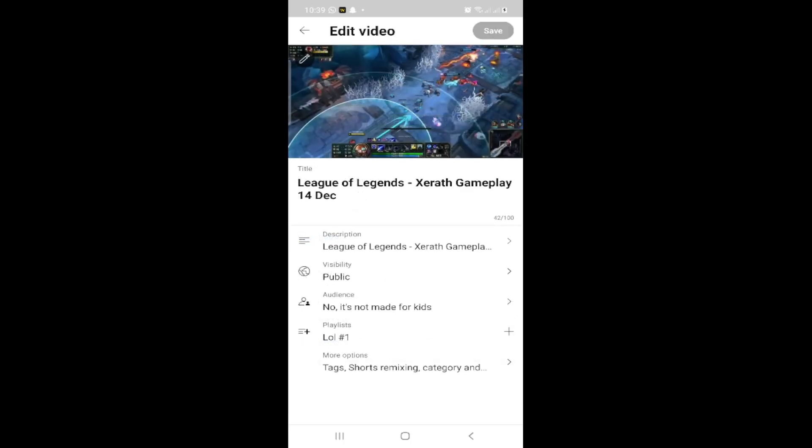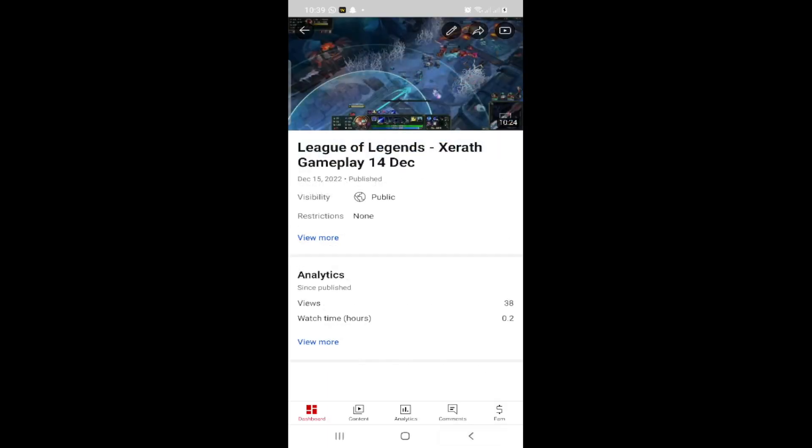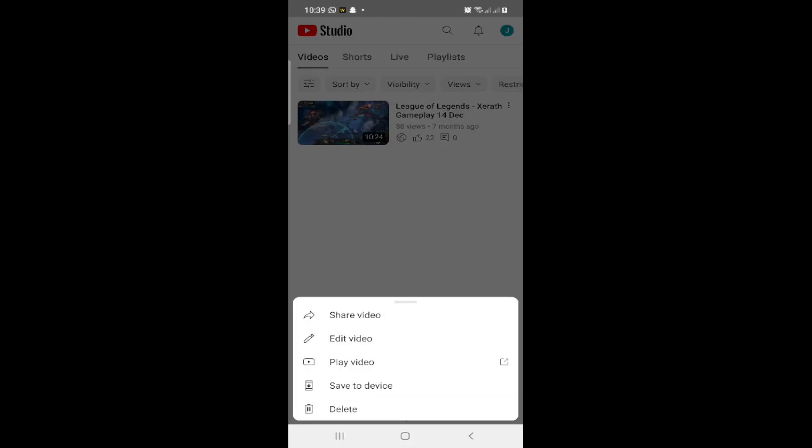Instead of that, the second method is to click on Content, then click on the three dots on the video and click on Edit Video.